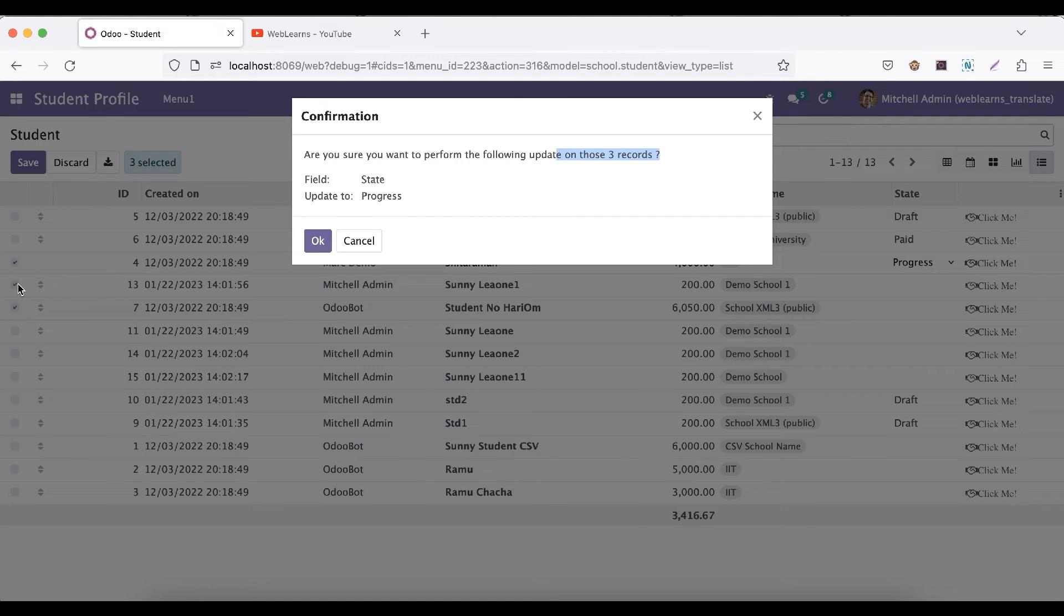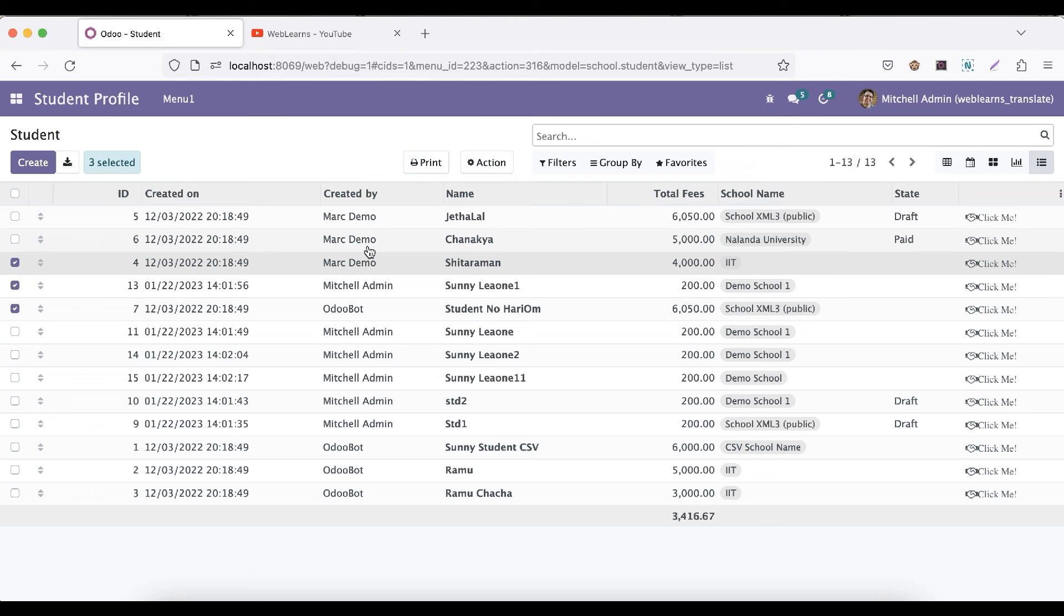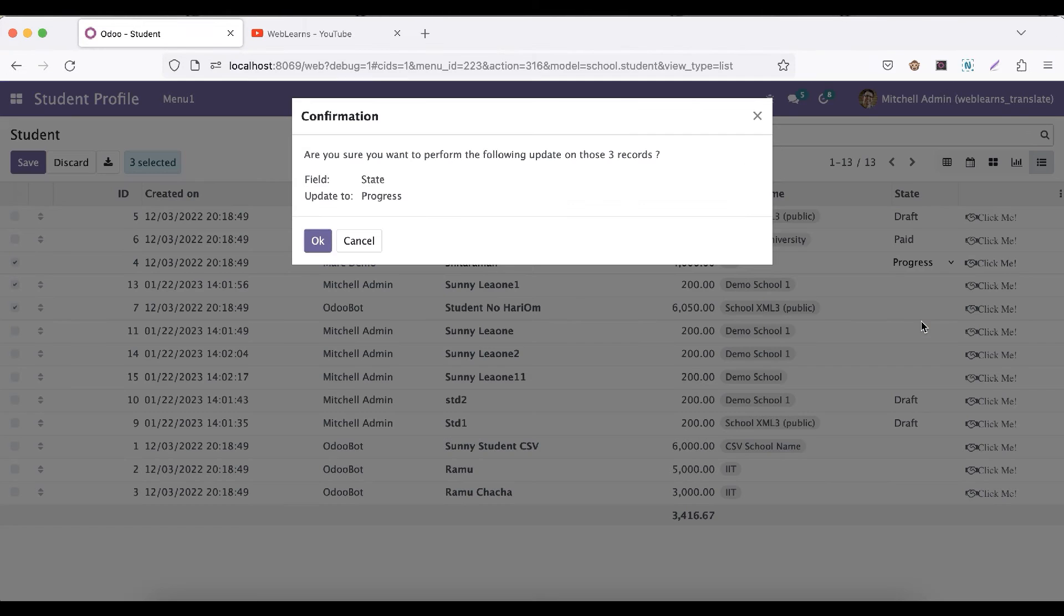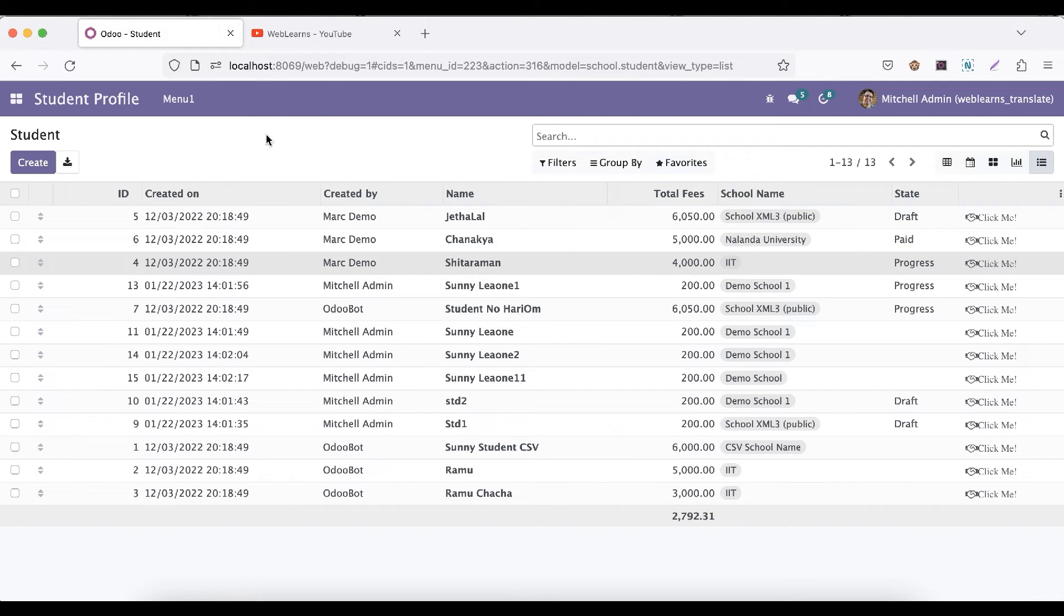Now you can see the field and the new value which we will be selected here. If you will cancel, it won't be updated. But let's say if you will click this OK button, it will automatically update to these three records. Like this way, the mass editing feature will work.